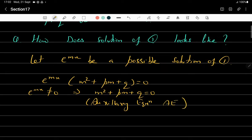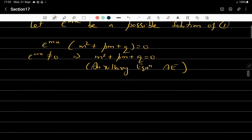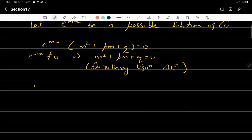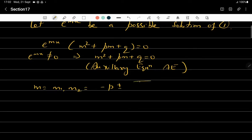In short we denote it as A.E. This auxiliary equation is a quadratic equation in m, and therefore it has roots m₁ and m₂ given by the formula: m = (−p ± √(p² − 4q)) / 2.